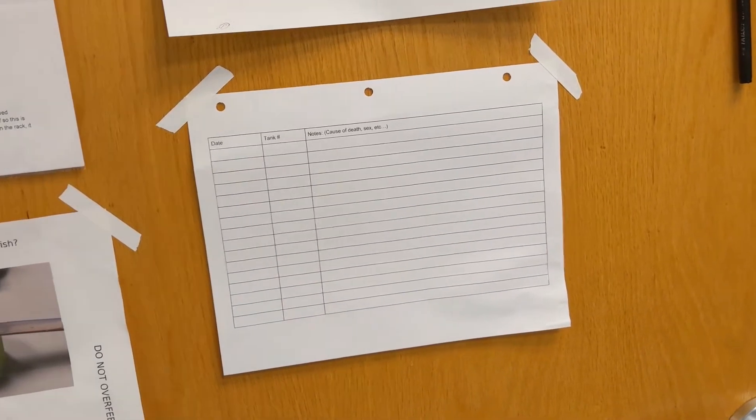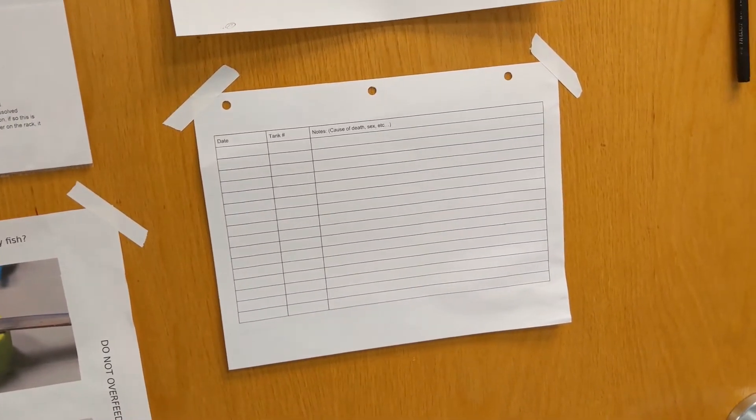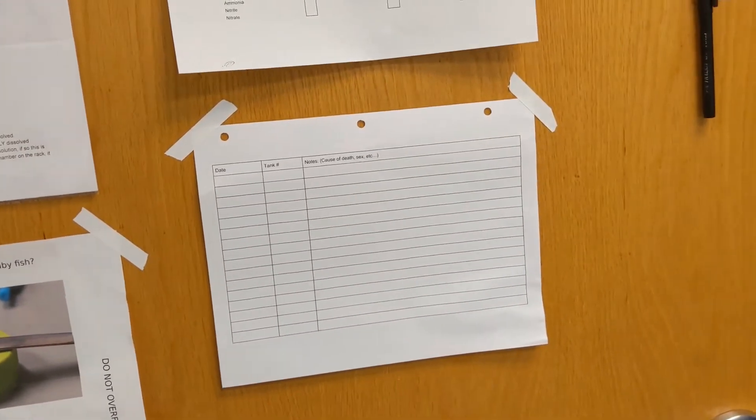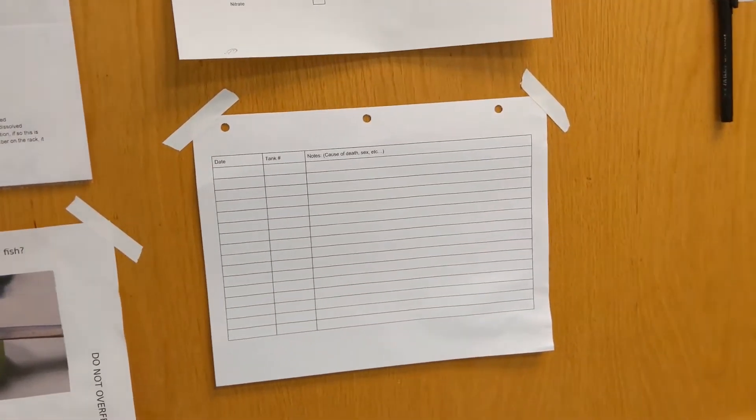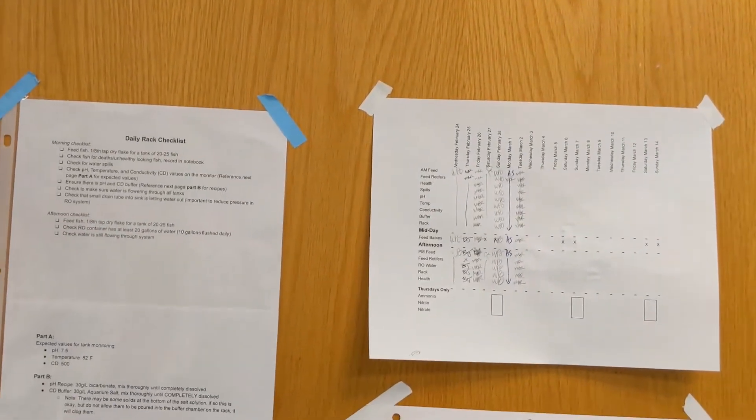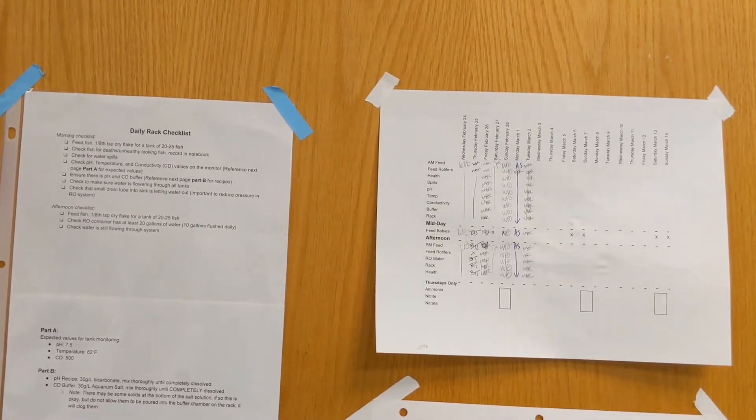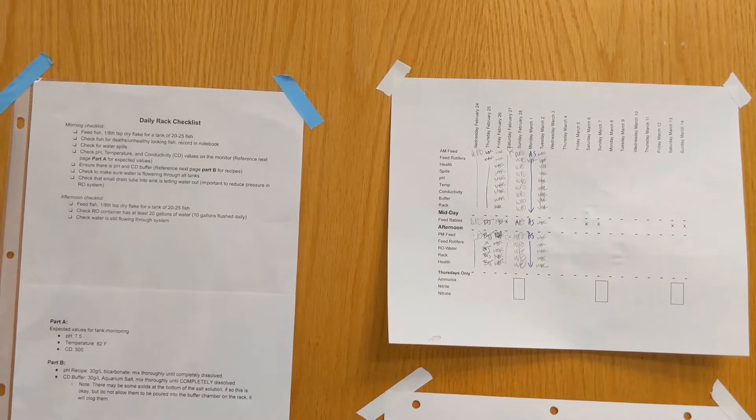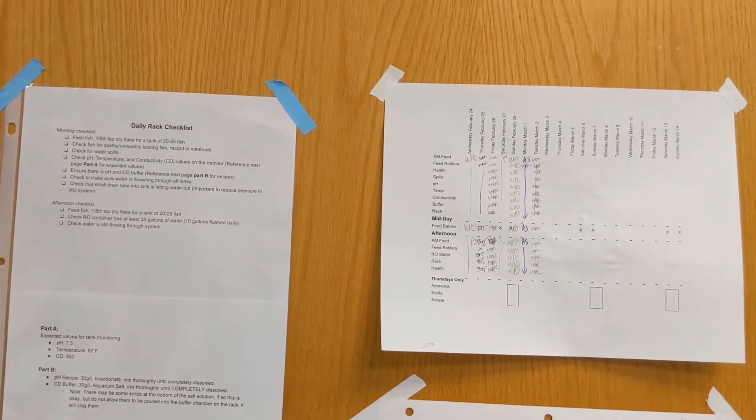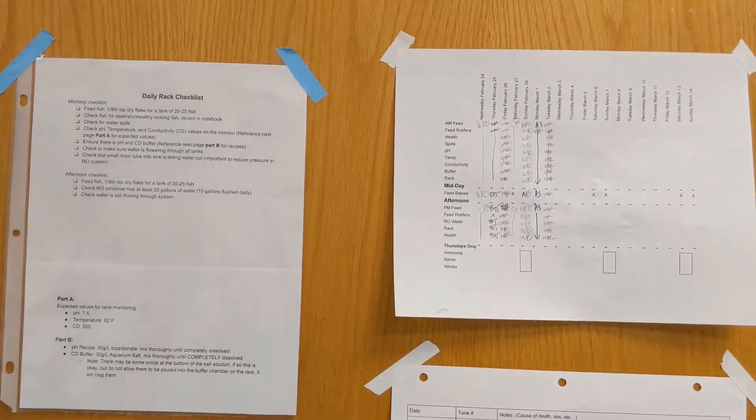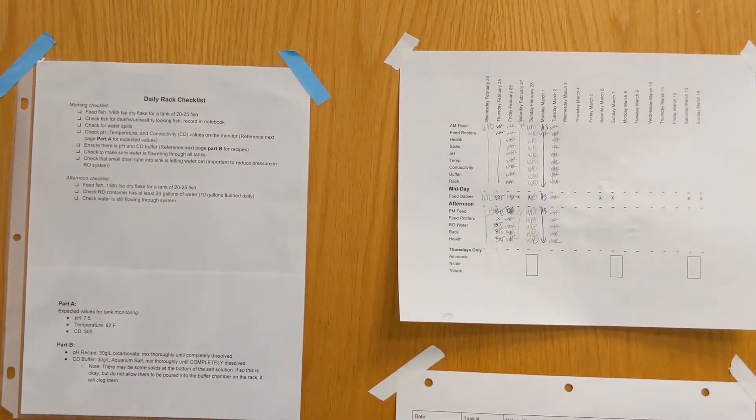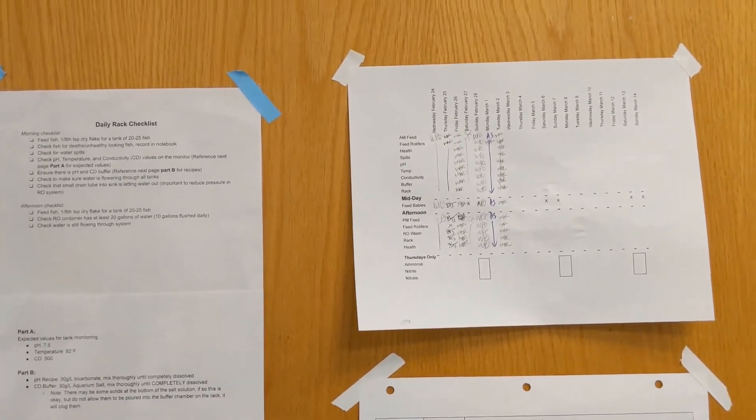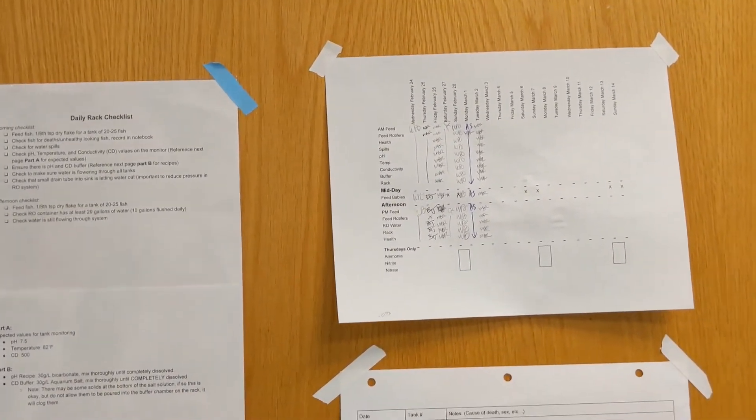This could indicate that there is some sort of issue with the rack or a pathogen or bacteria is attacking the fish. We also have a daily rack checklist to ensure that the rack is in proper working order. We first check to make sure that water is flowing to each tank and that no nozzles are clogged.